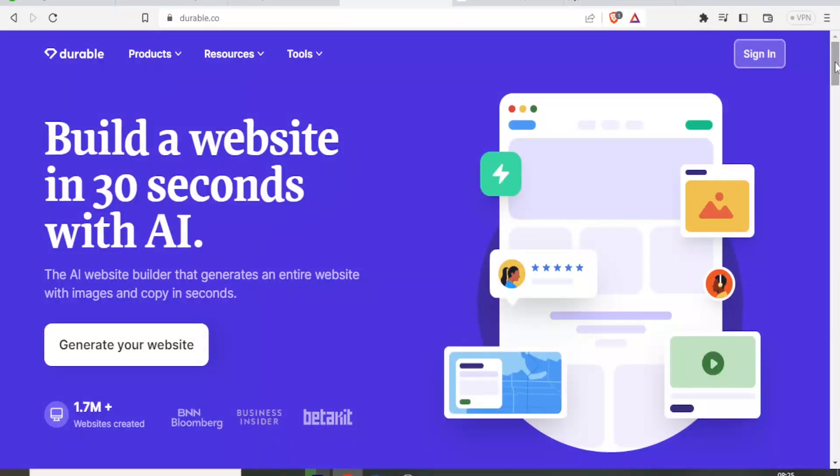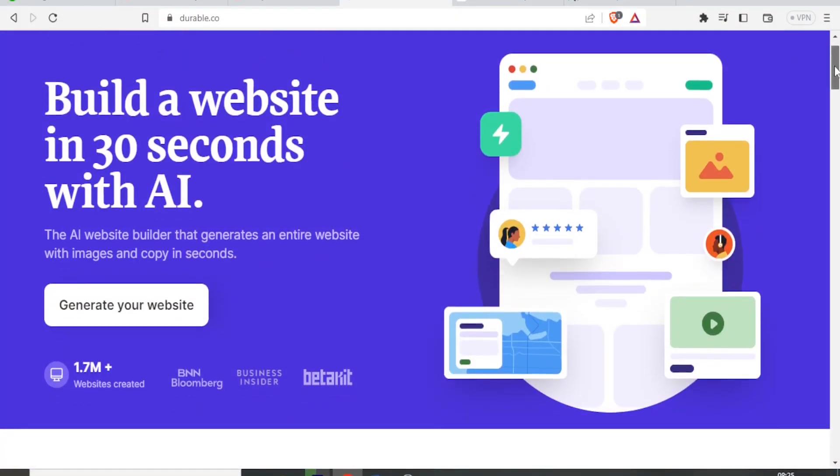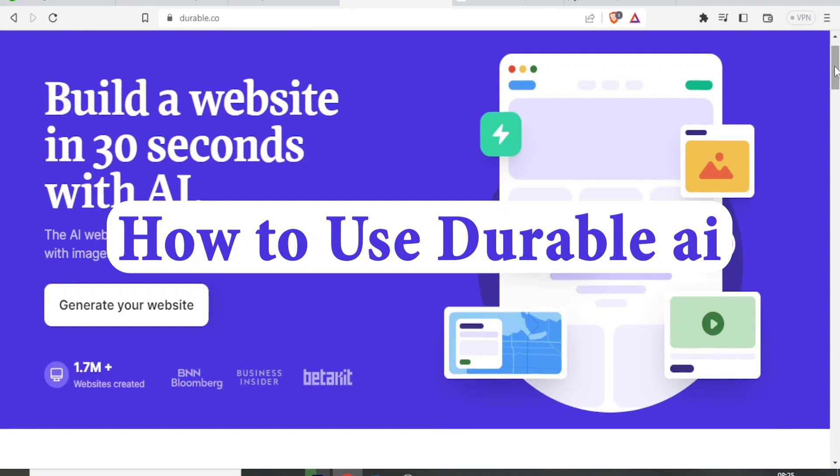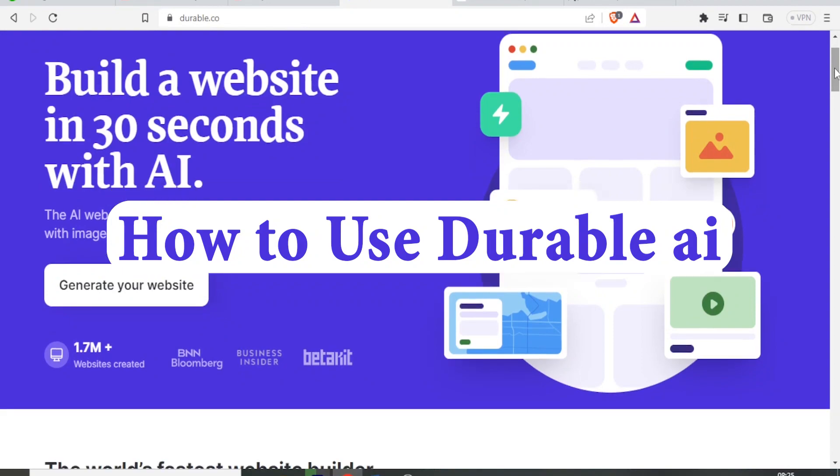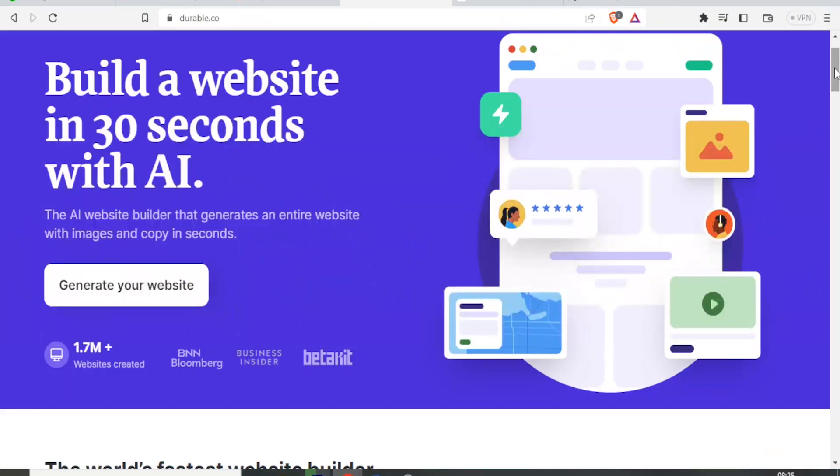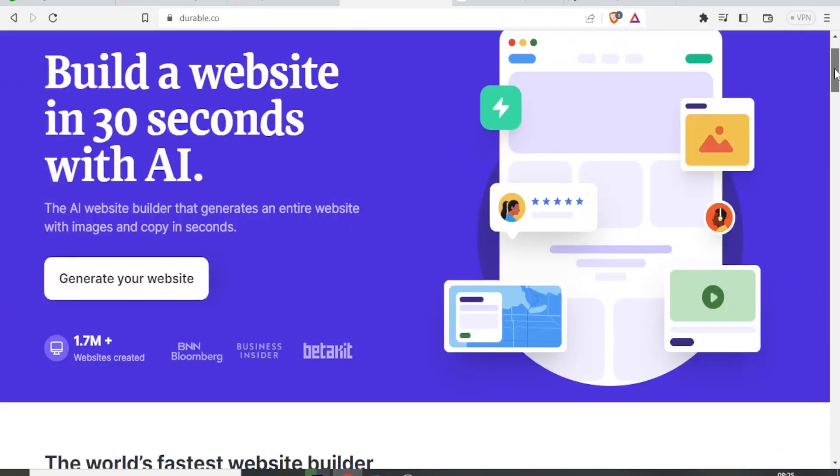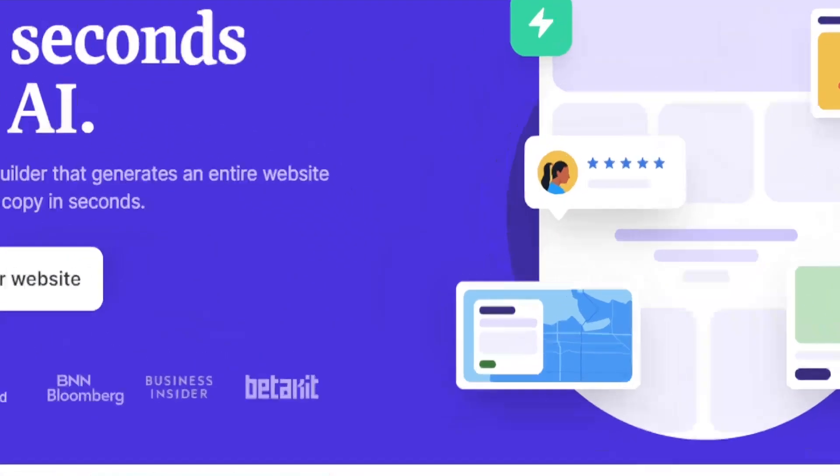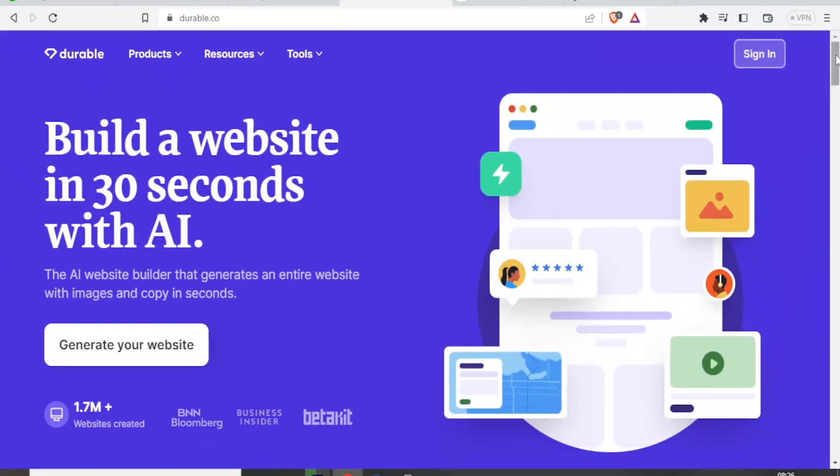Hello and welcome to this tutorial where we are going to learn how to use Durable.ai, which generates an entire website with images and copy in seconds. So here are the features of Durable.ai.